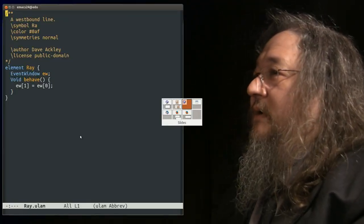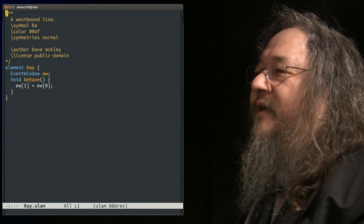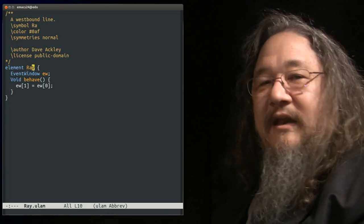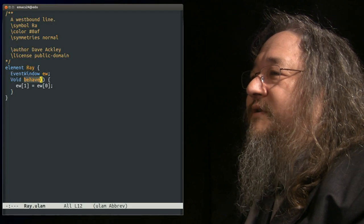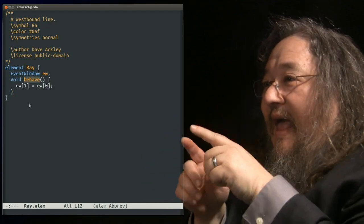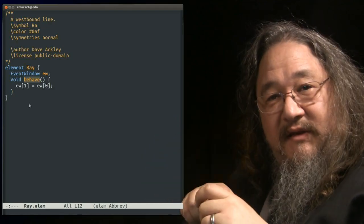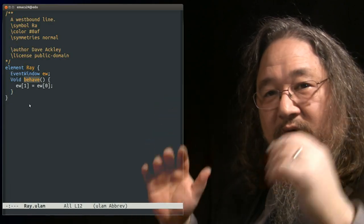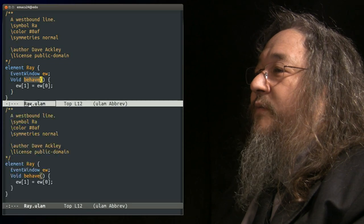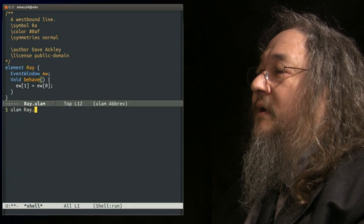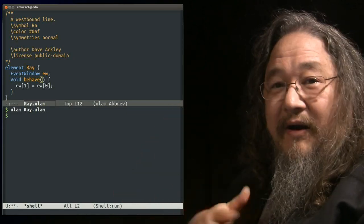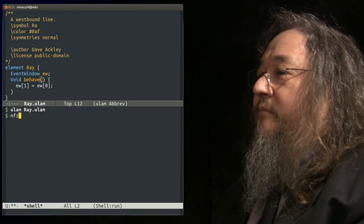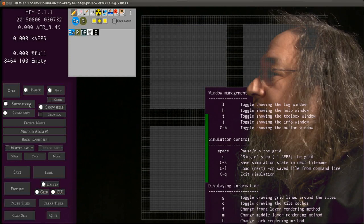So let's do an example. Here is element ray. It's about the most simple thing I could think of. Element is the analog to a class, atom is the analog to an object. The important point here is the behave method gets called automatically by the engine when an atom of type ray has been selected to have an event, meaning it's at the center of the event window, and it has the responsibility to do whatever it wants to the event window until it gives up control. So we can compile this. It takes a little while. GCC is going to be running under the hood to take our output and turn it to machine code. It produces a .mfz file by default.